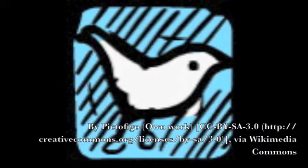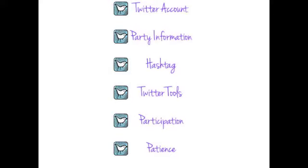Today we're talking Twitter and how to attend a Twitter party. Key ingredients for attending a Twitter party include having a Twitter account and the party information. You need to know the hashtag, you need to choose a Twitter party tool, then you need to participate and have patience with the entire experience.